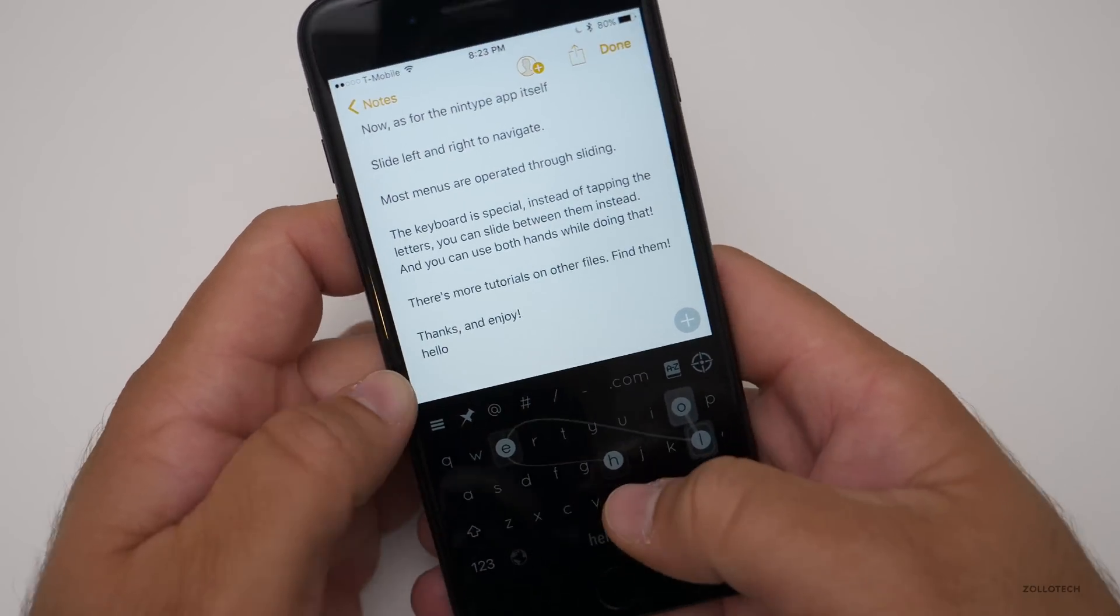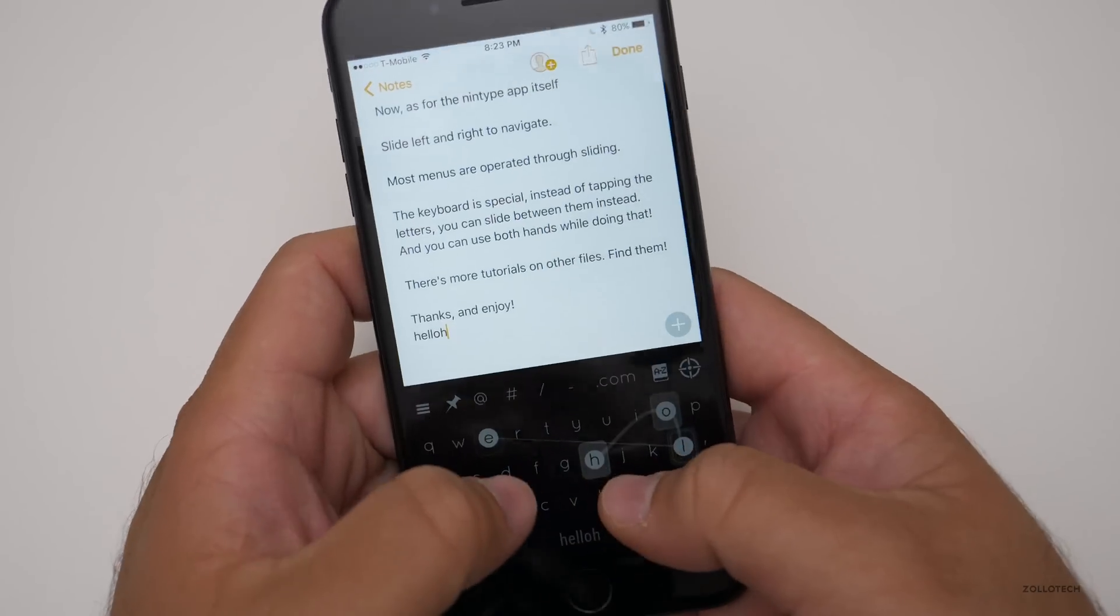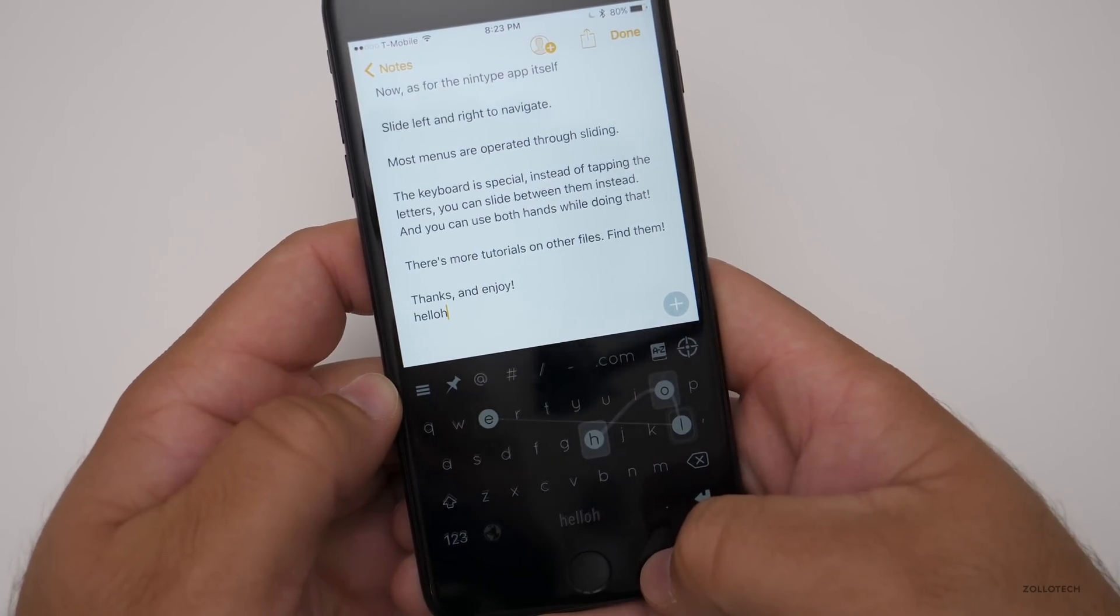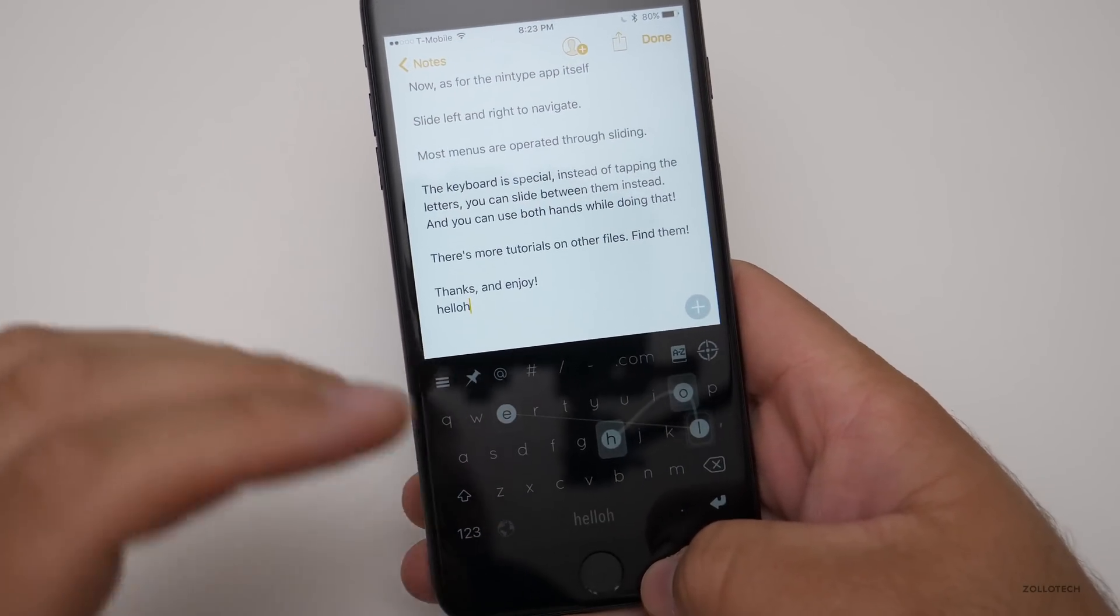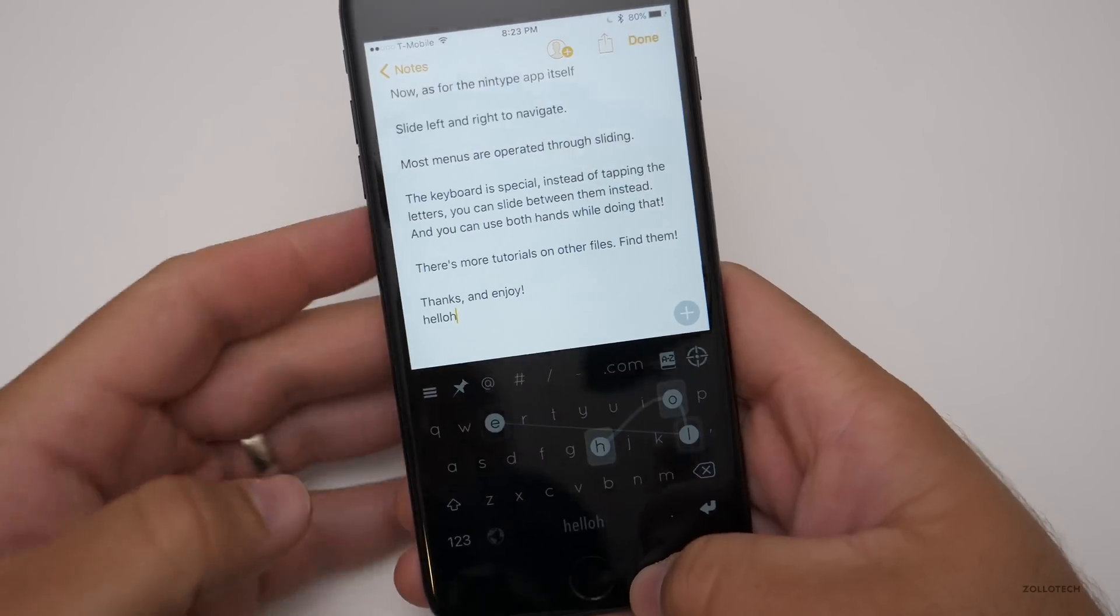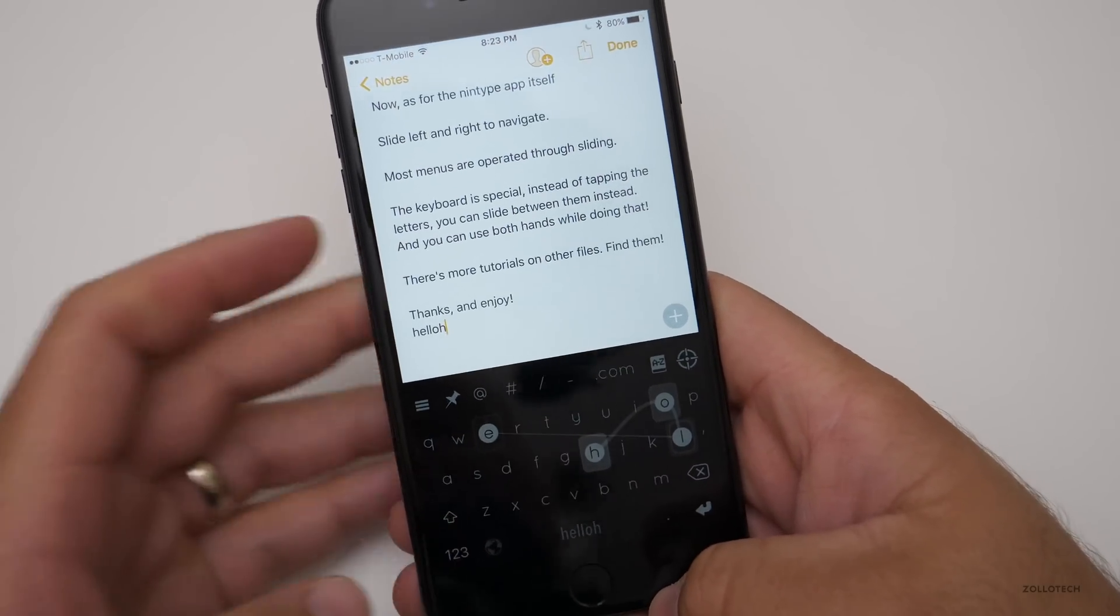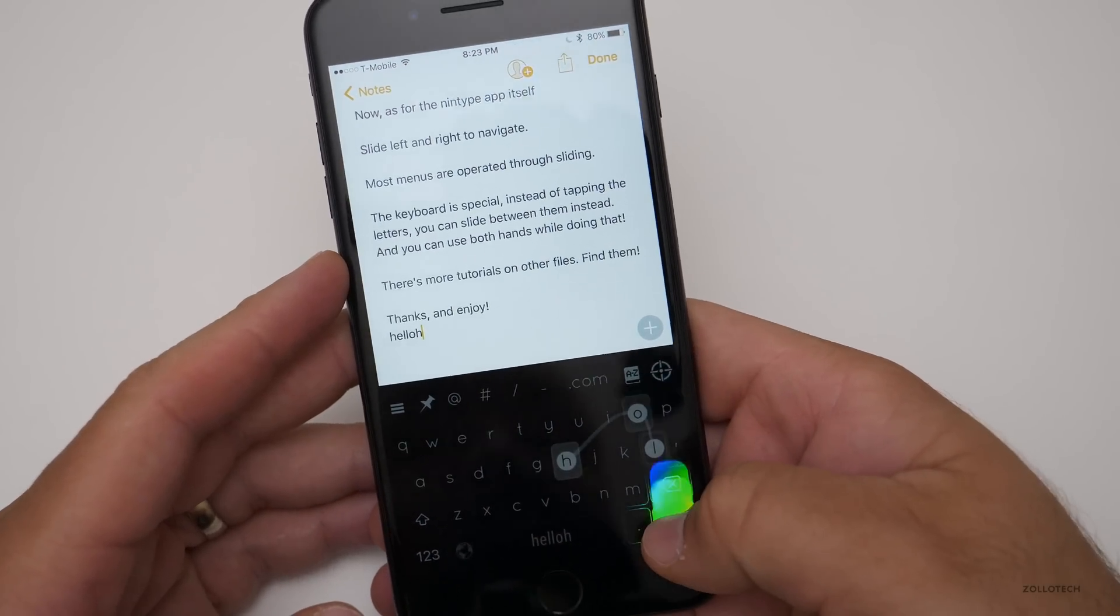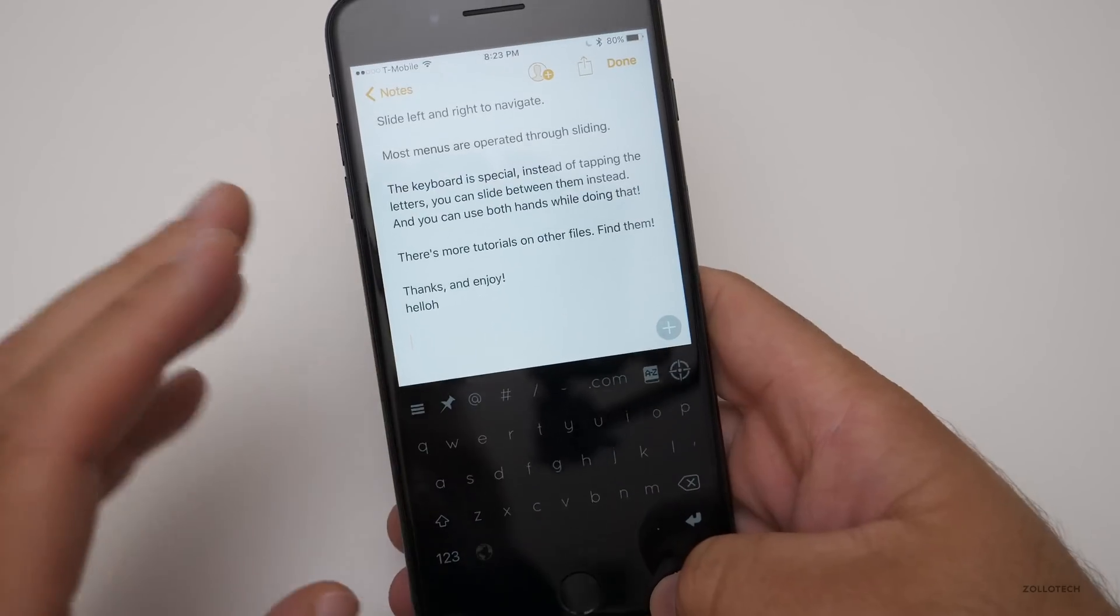And it looks really nice. And if you learn this two finger swipe, you can get very, very fast on it. I could probably do a separate video completely on Nintype itself and the different themes and everything else it has. It's that complex. And many of you recommended it.